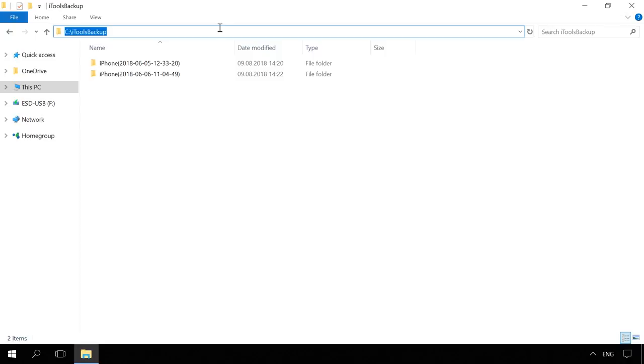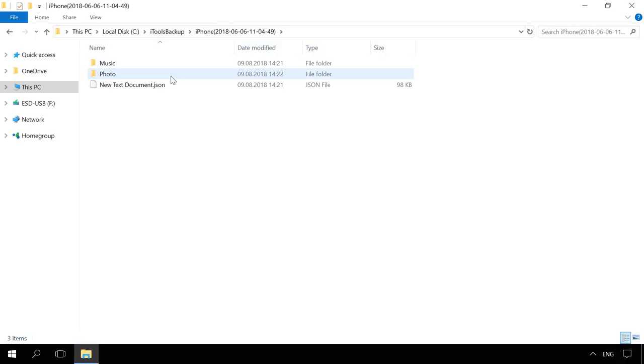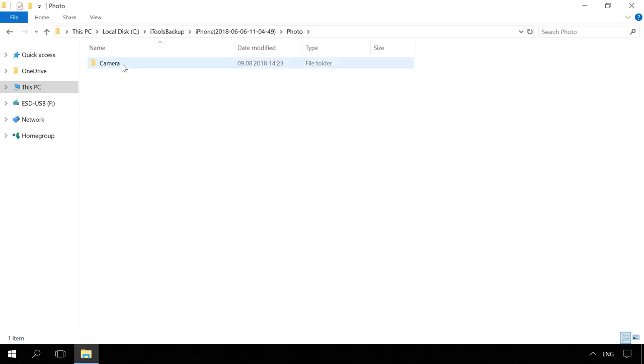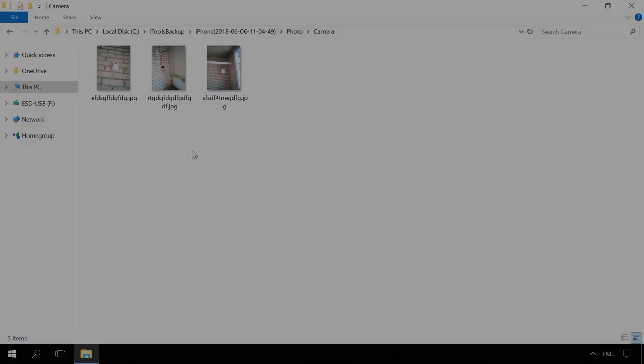In the folder you have chosen before, you will find the backup files. Unlike iCloud and iTunes, iTools doesn't encrypt files, so you can view photos or listen to music from your device without using any additional software.